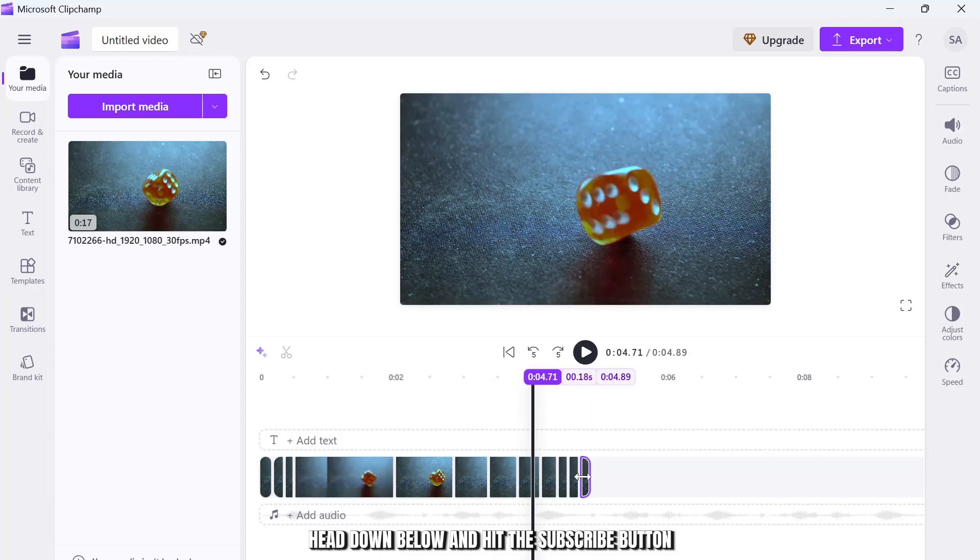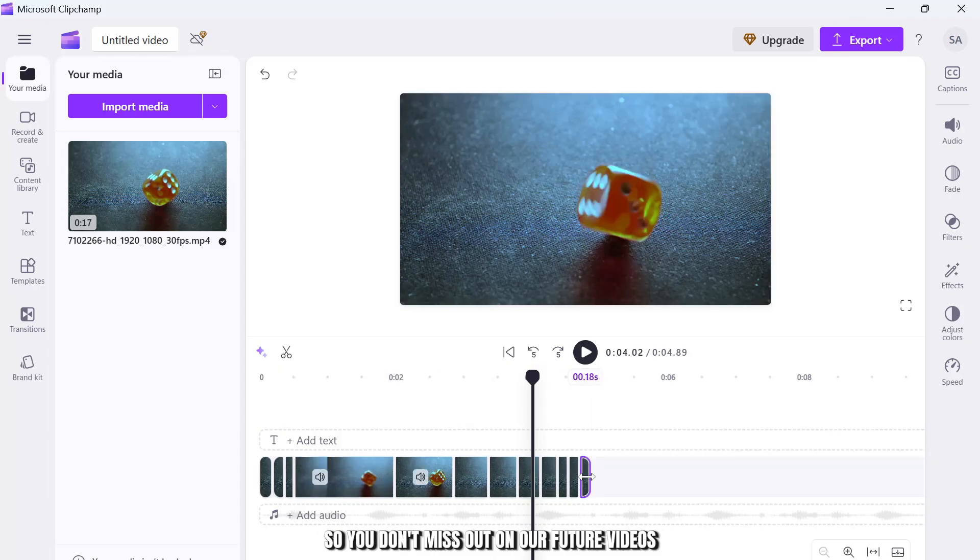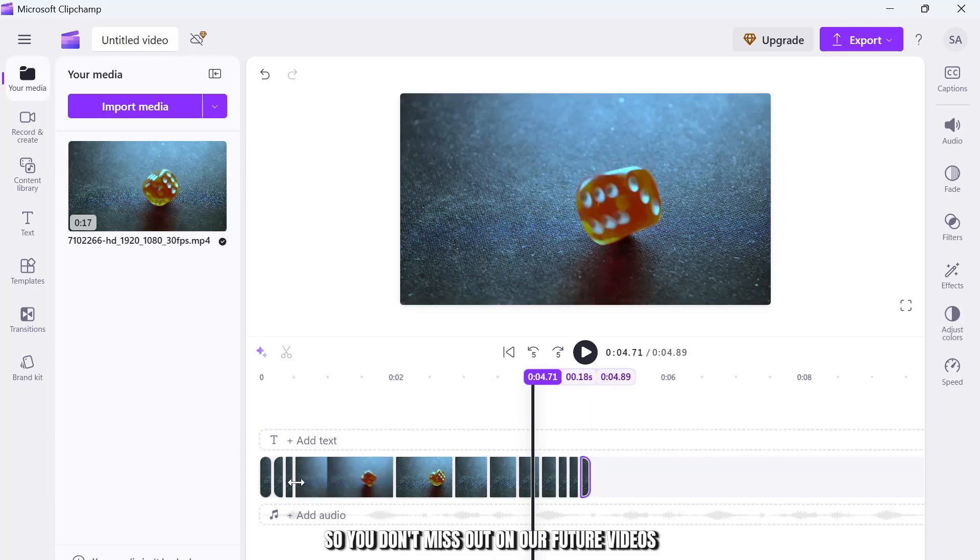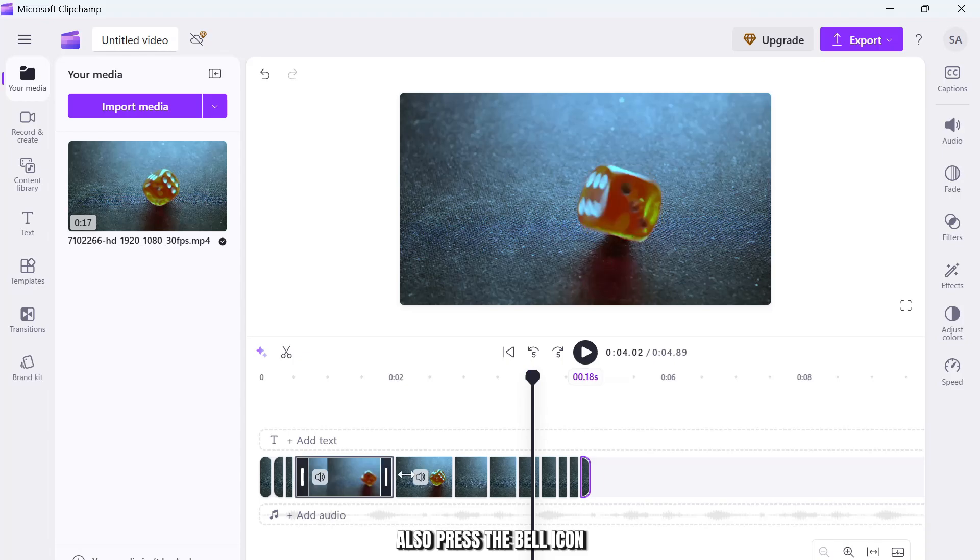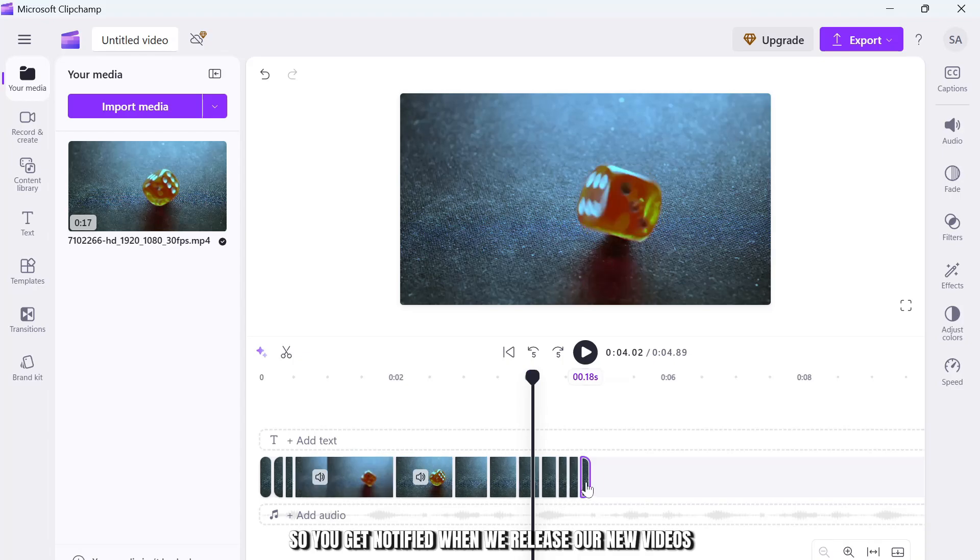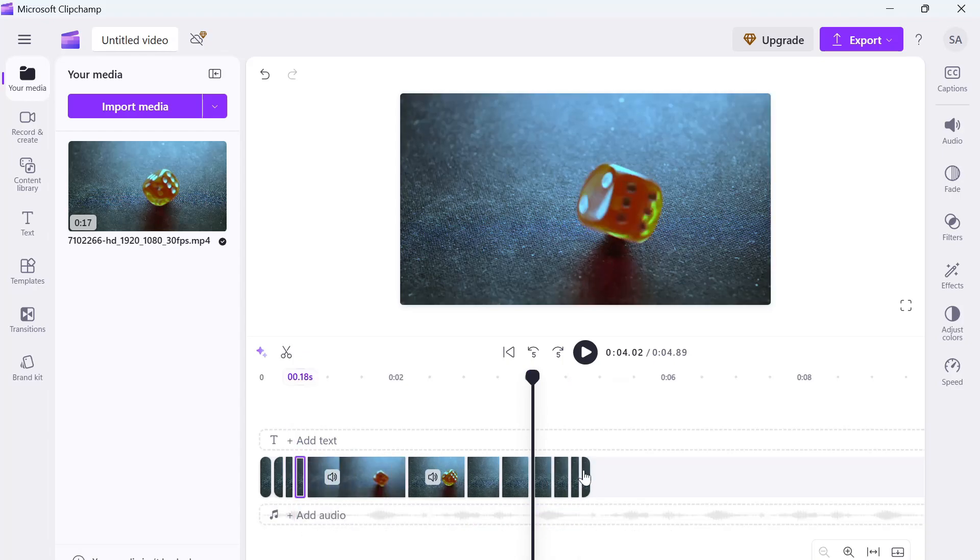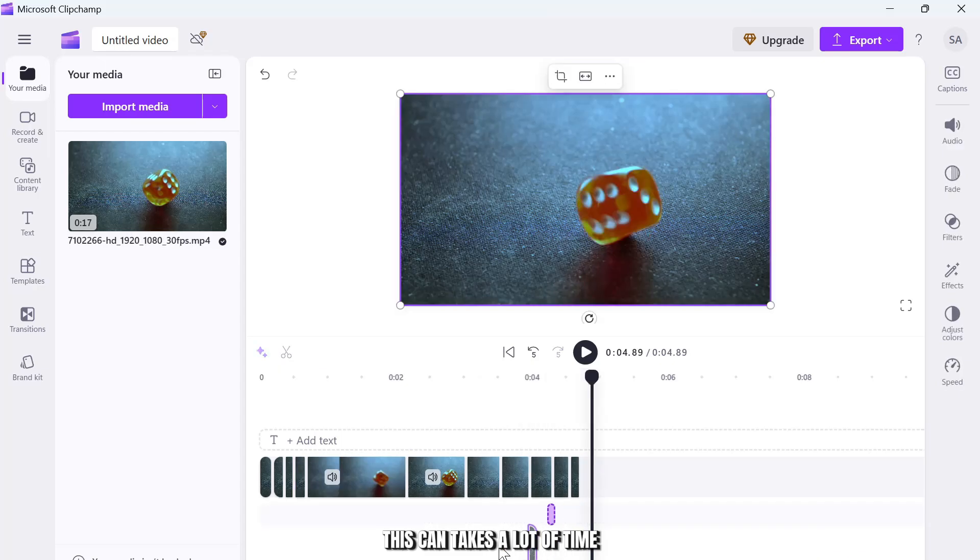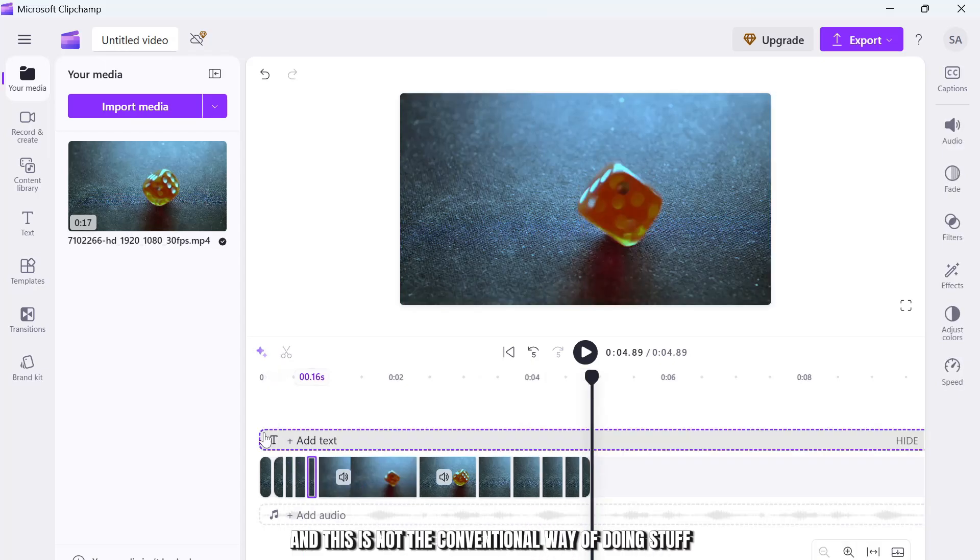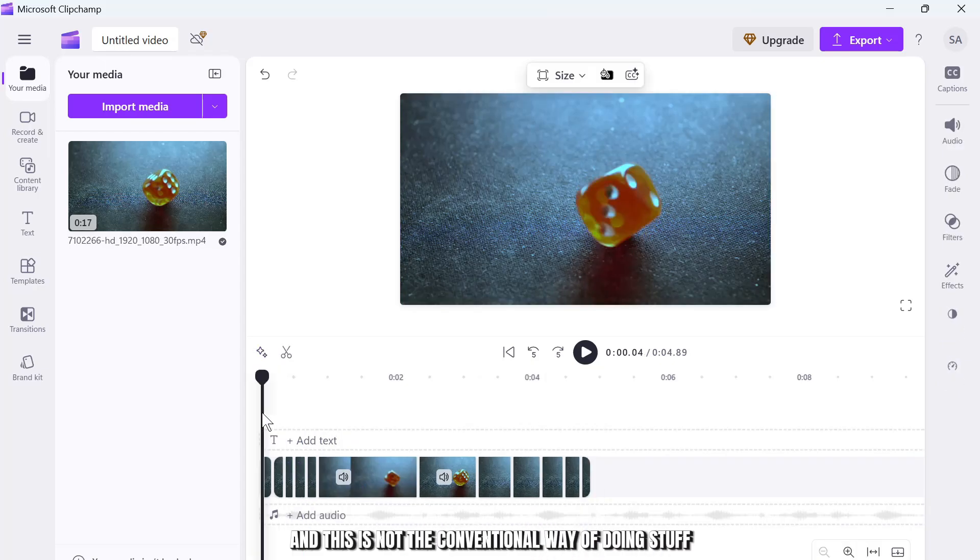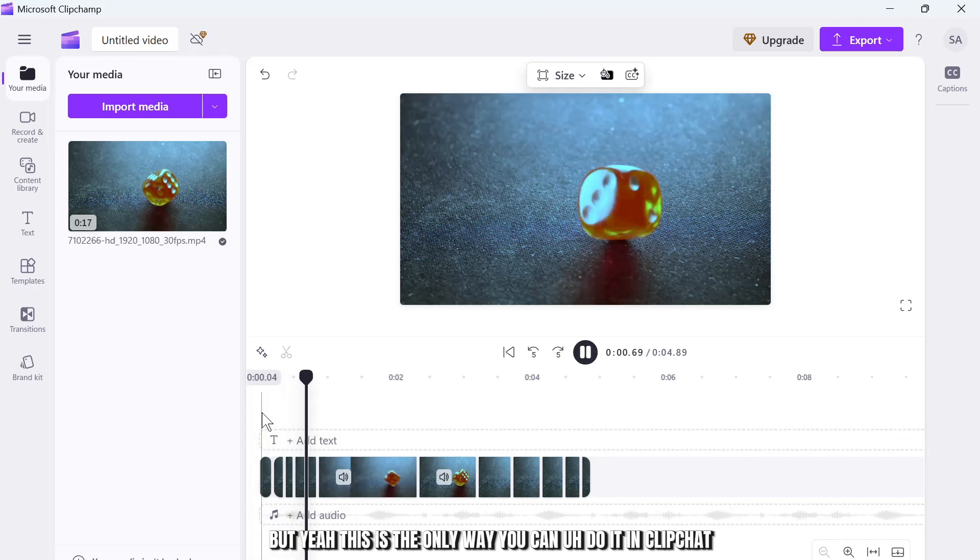Also press the bell icon so you get notified when we release our new videos. So yeah, this can take a lot of time and this is not the conventional way of doing stuff, but yeah, this is the only way you can do it in Clipchamp.